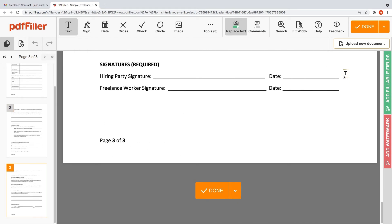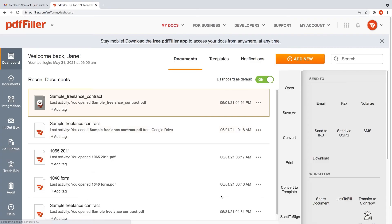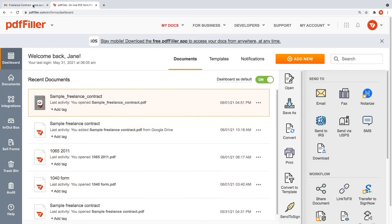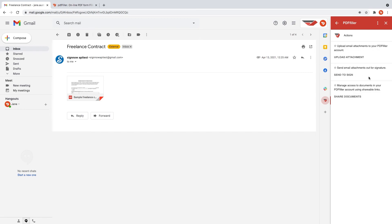To save the changes you've made to the document, click the Done button. Return to your Gmail inbox, click Back to Actions to return to the main menu, and start over.